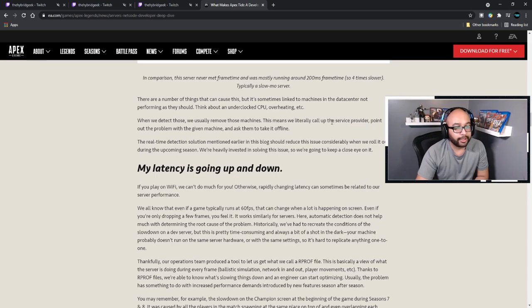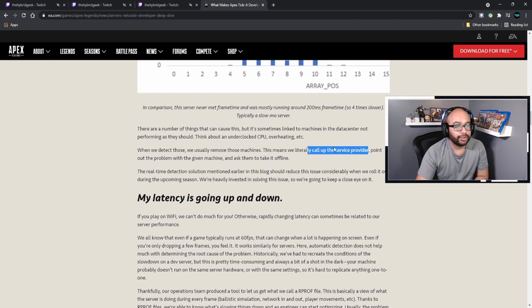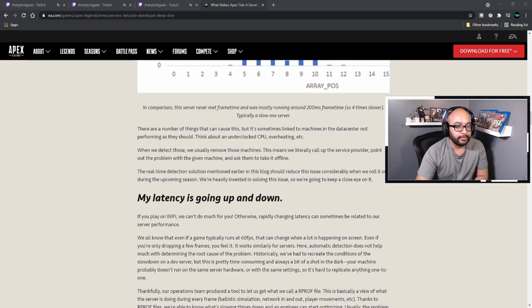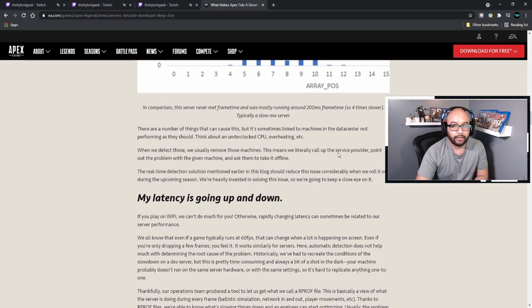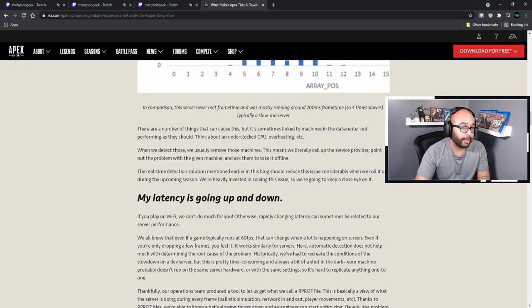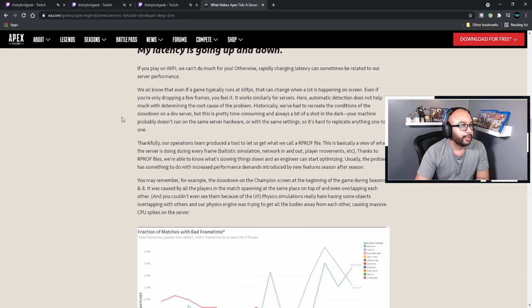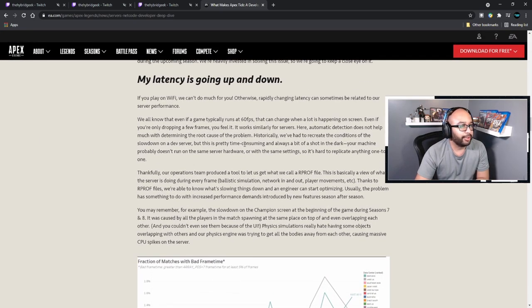EA or Apex doesn't necessarily own servers all across the world — they may pay third-party service providers in different parts of the world. For instance, like how Amazon has Amazon servers in certain regions, games might be playing on servers not even owned by EA. They're leasing them from another company — that's interesting insight they didn't really go into there. Moving on: 'My latency is going up and down' — if you play on Wi-Fi, we can't do much for you. Rapidly changing latencies can sometimes also be related to our server performance.